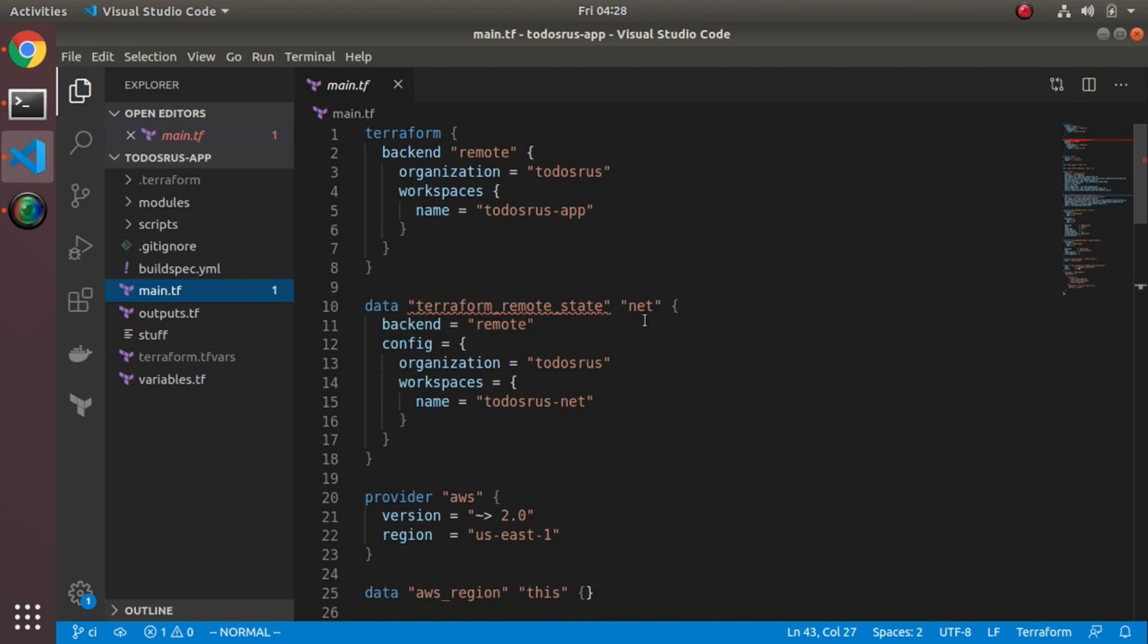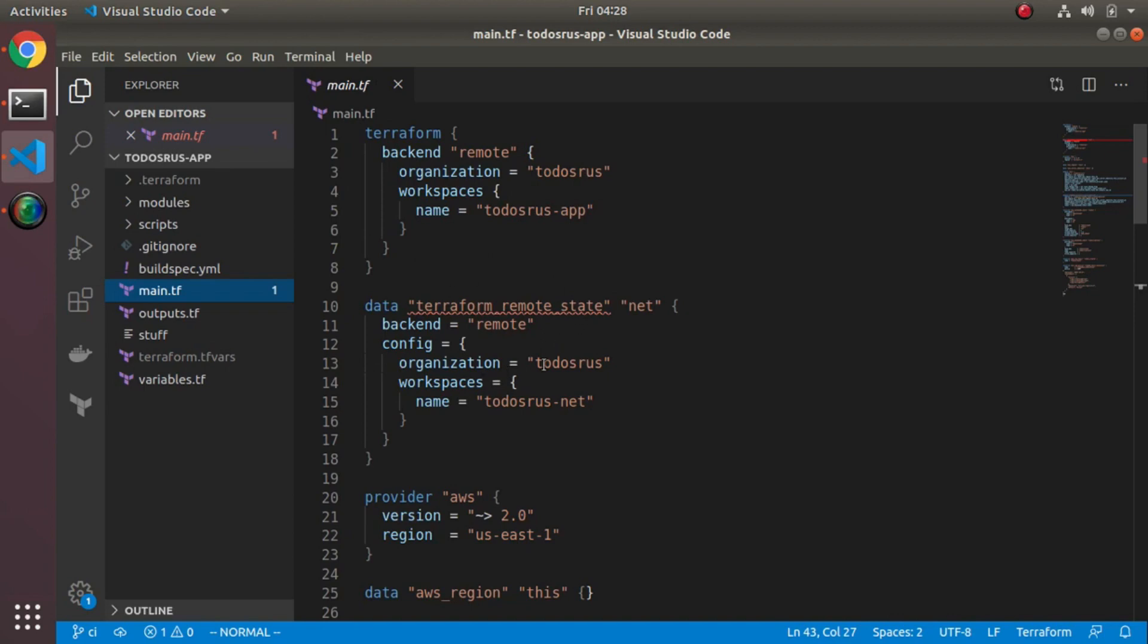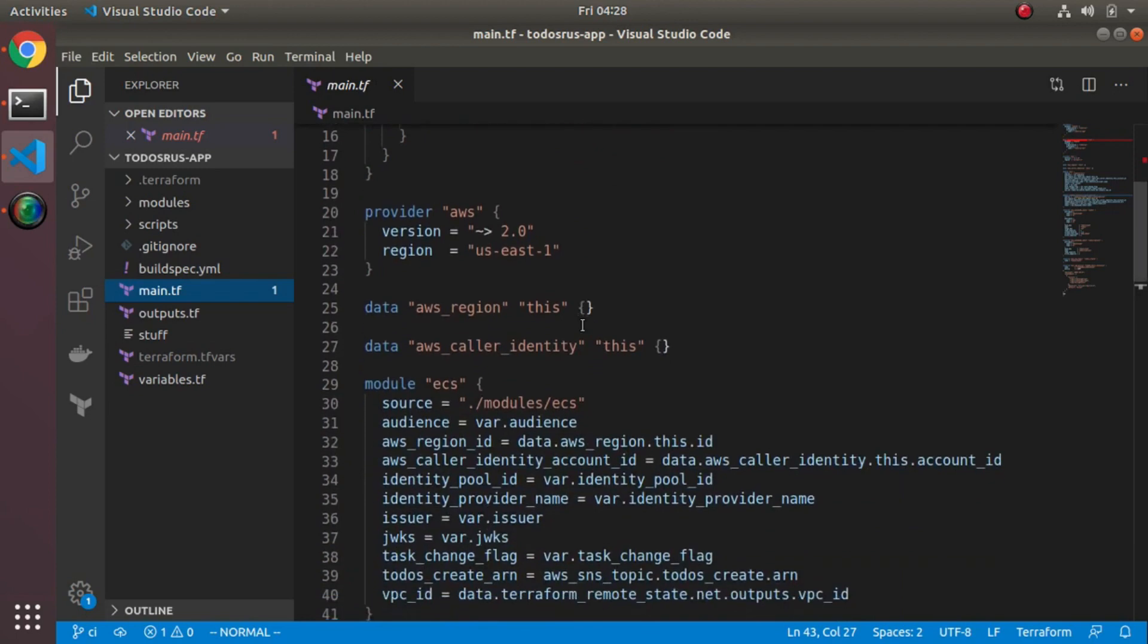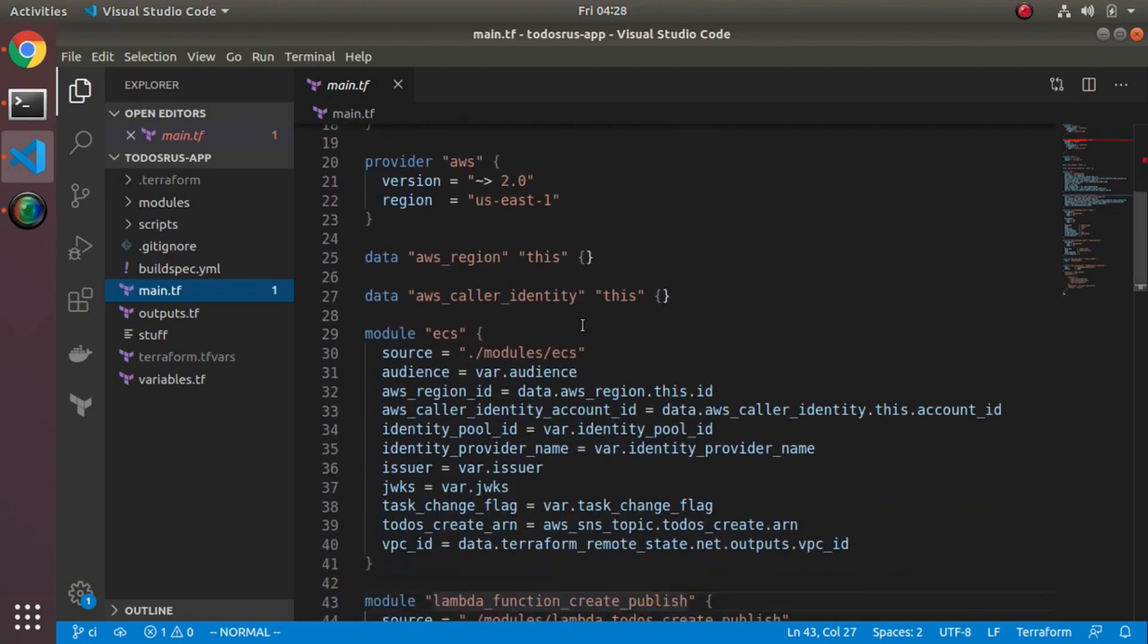Okay, this is not a variable I'm sorry, get myself confused. If I look under main, the point is here - it's not a variable, it's actually a data source. You see that I've added this section here called terraform remote state. It's referring to the to-dos-or-us which is my organization and the workspace is to-do-us.net.